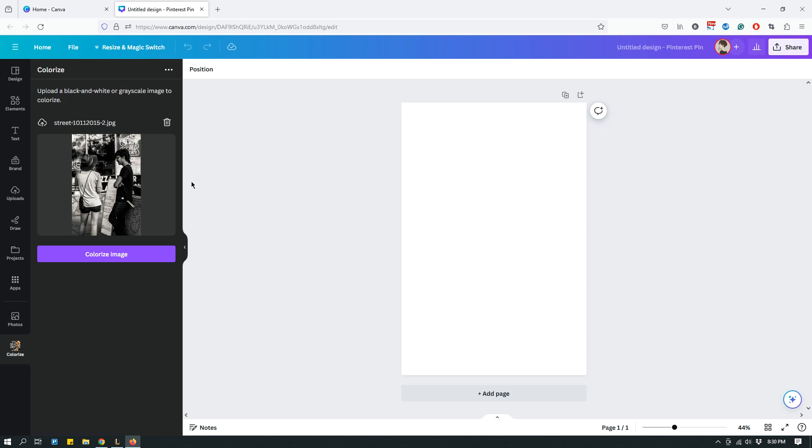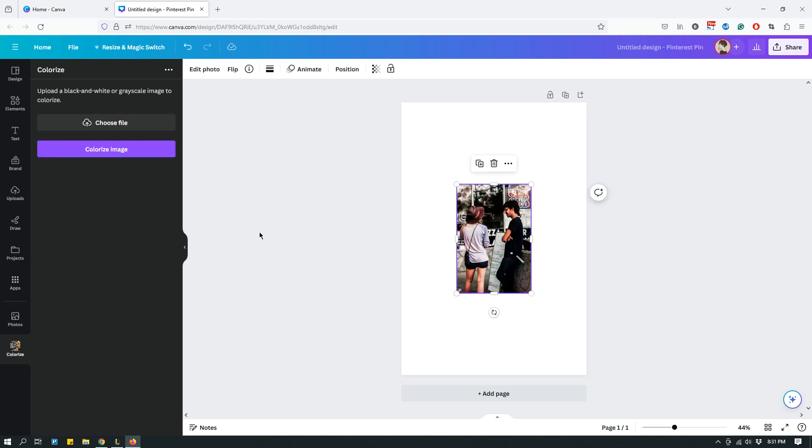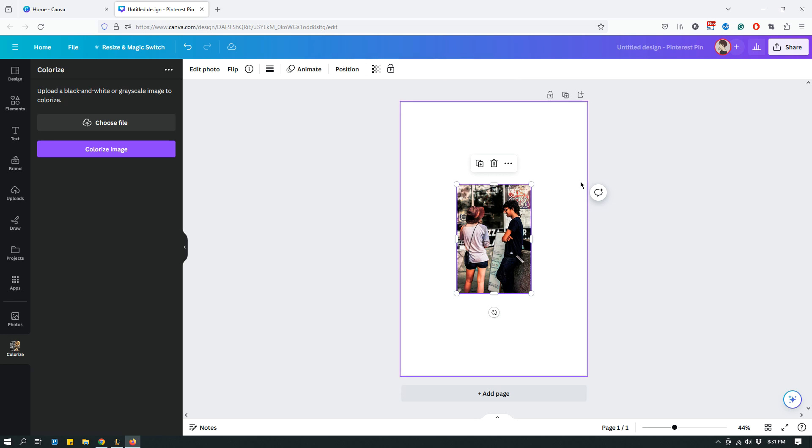This is one of the photos that I want to use today. It's originally a black and white film that was taken using film and not a digital camera. Now let's say that I need to colorize it. I will just choose the photo and then I will click Colorize Image. Because it's doing a lot of work to convert a black and white image into a color image, it takes a few seconds but not too long.